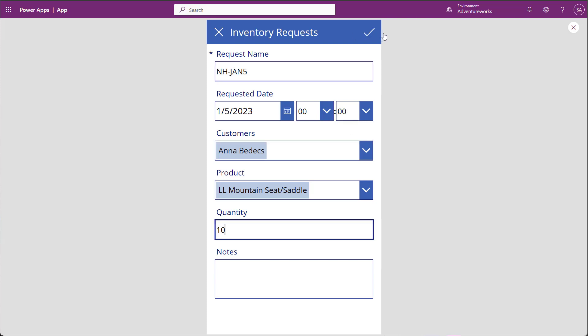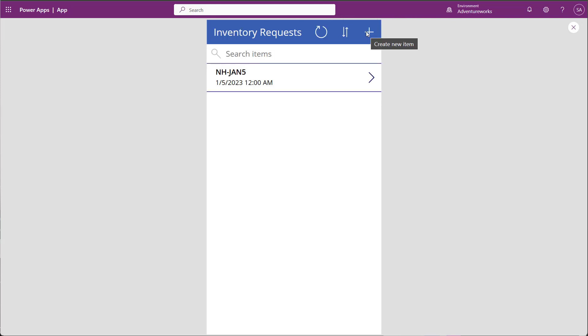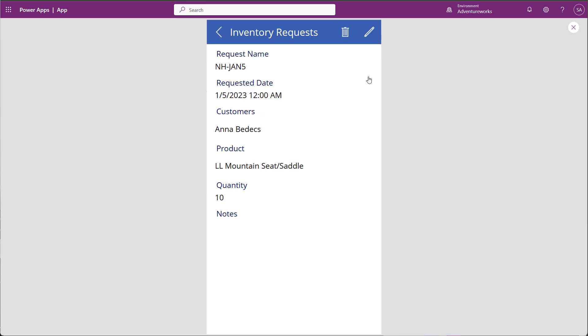I save the record, and a new inventory request has been added. I can click on it to see the details in the Details screen.